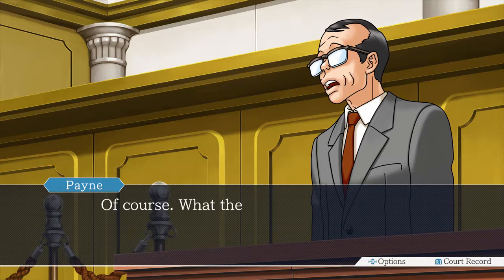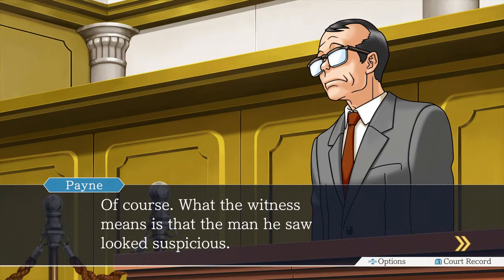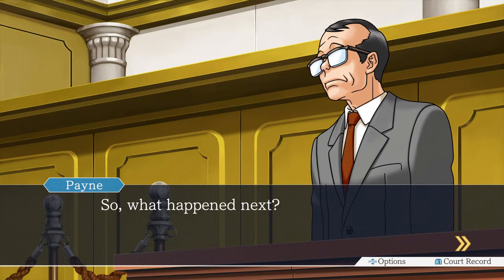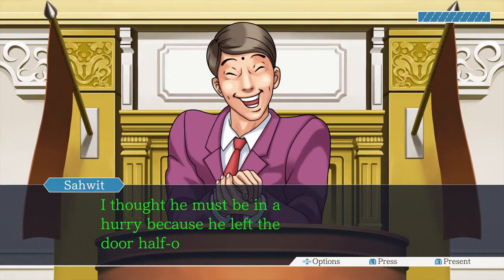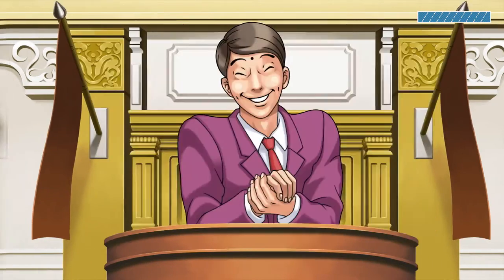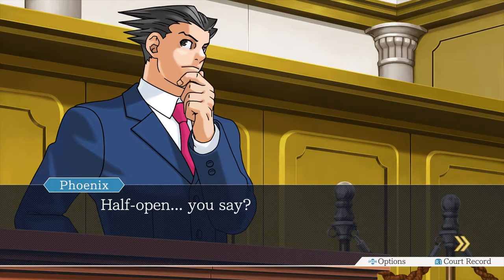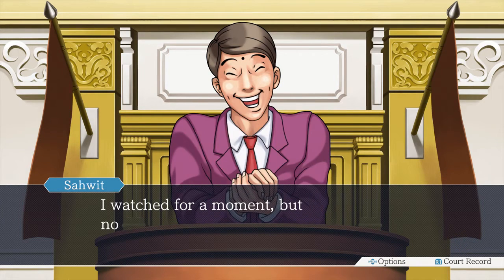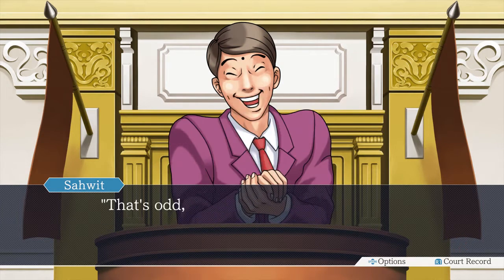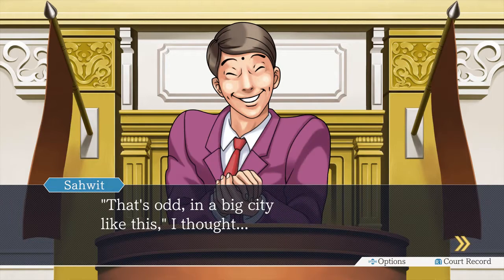Refrain from conjecture. Of course. What the witness means is — suspicious. What happened next? Door half open. Half open, you say? Yes, the door was open halfway. I watched for a moment, but no one came to close the door. That's odd, in a big city like this, I thought. And what happened next?